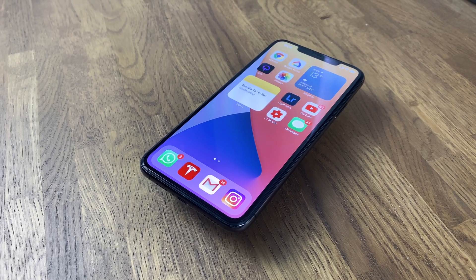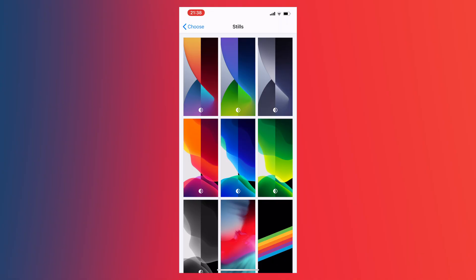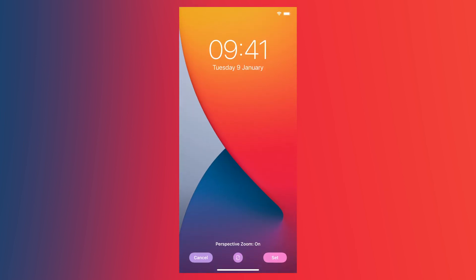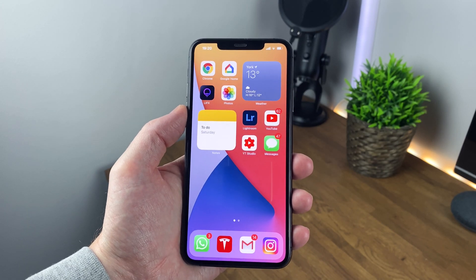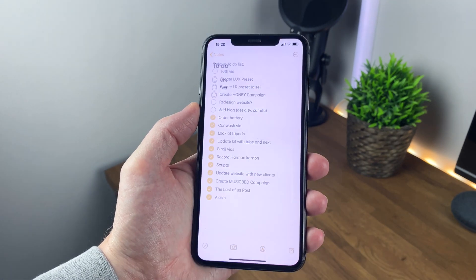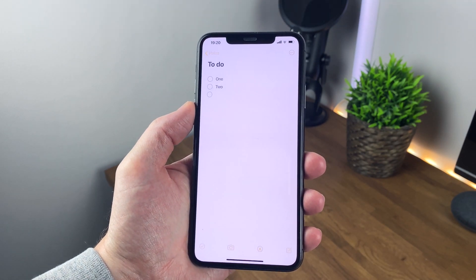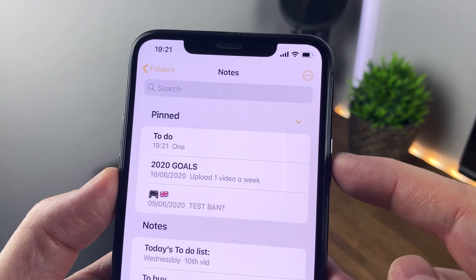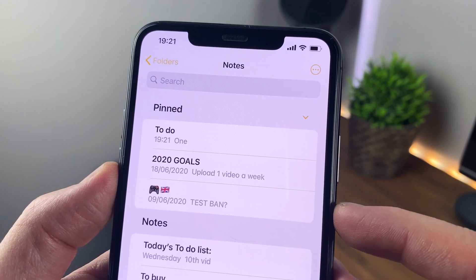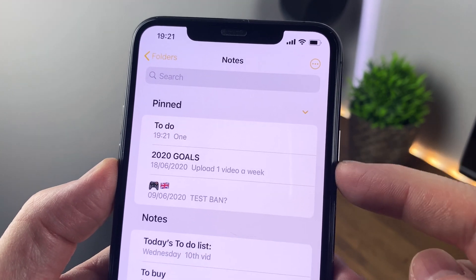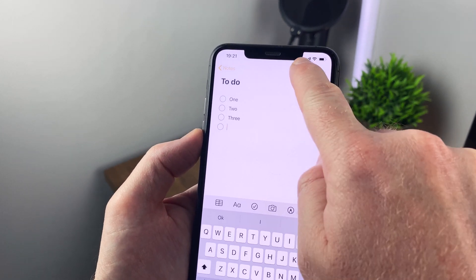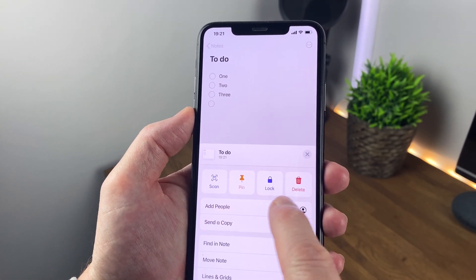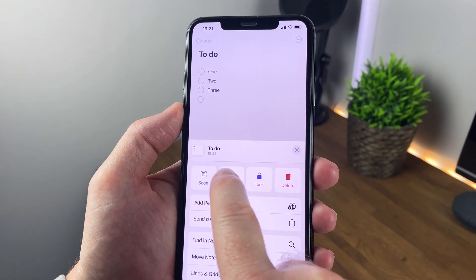I don't usually use the iOS wallpapers but this year we've got some nice new ones, and they're dynamic for light and dark mode. The Notes app has had a subtle redesign too — I use notes daily as my to-do list, and the small changes look great. The main window looks fresh and clean, showing pinned notes at the top clearly separated from the rest. Inside the notes there are a few quick actions available now like scanning, pinning, locking, and deleting.